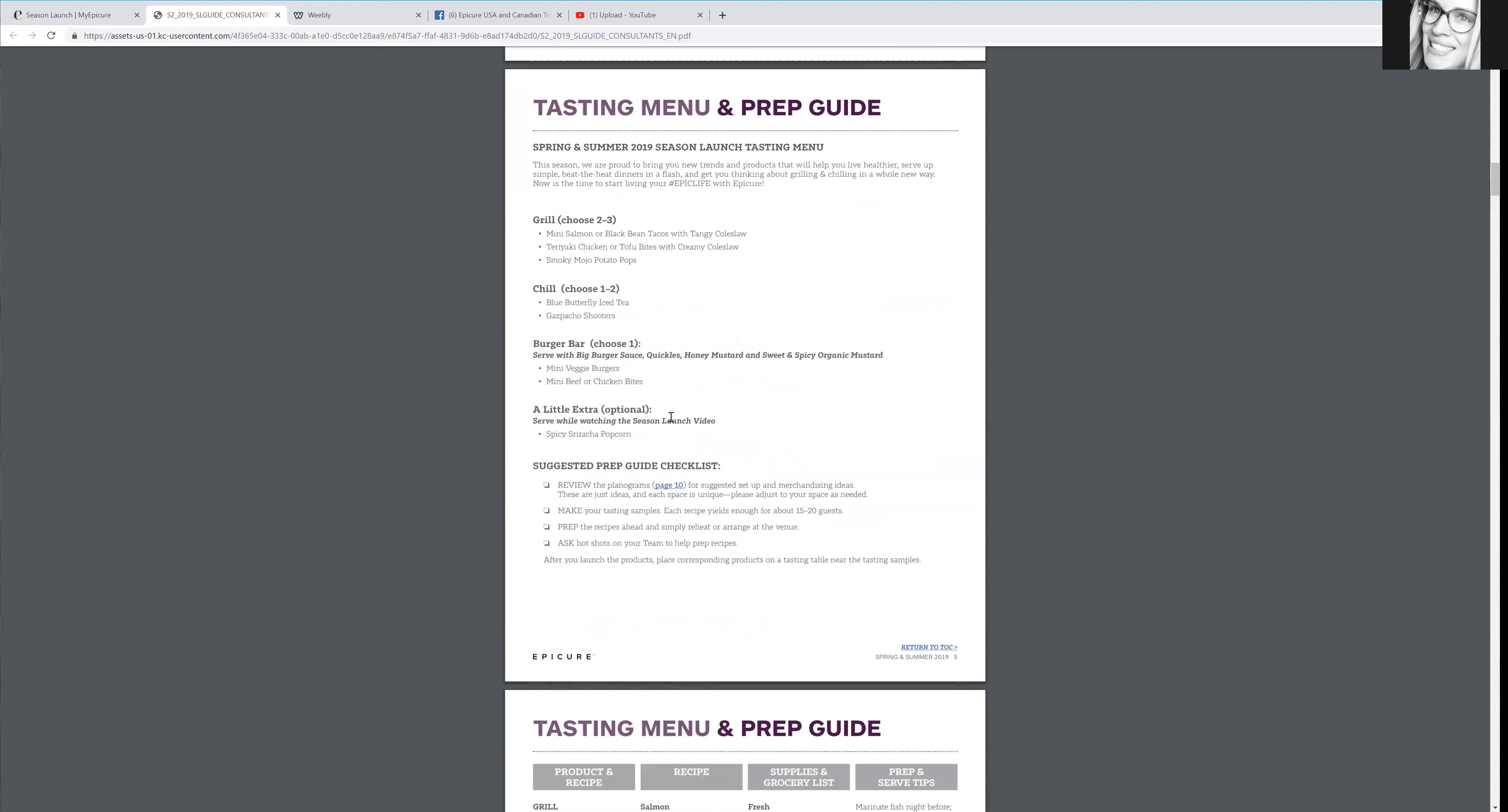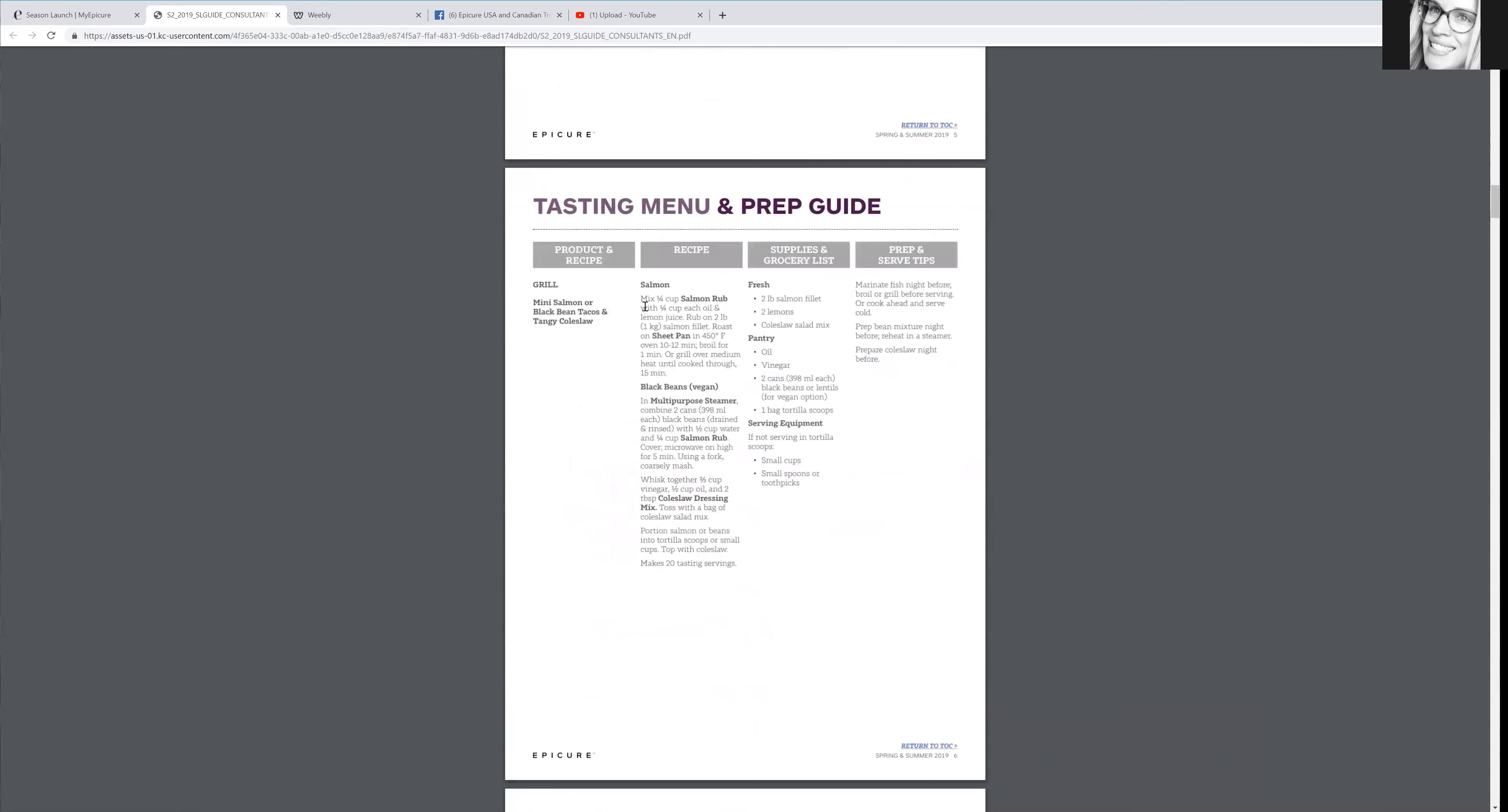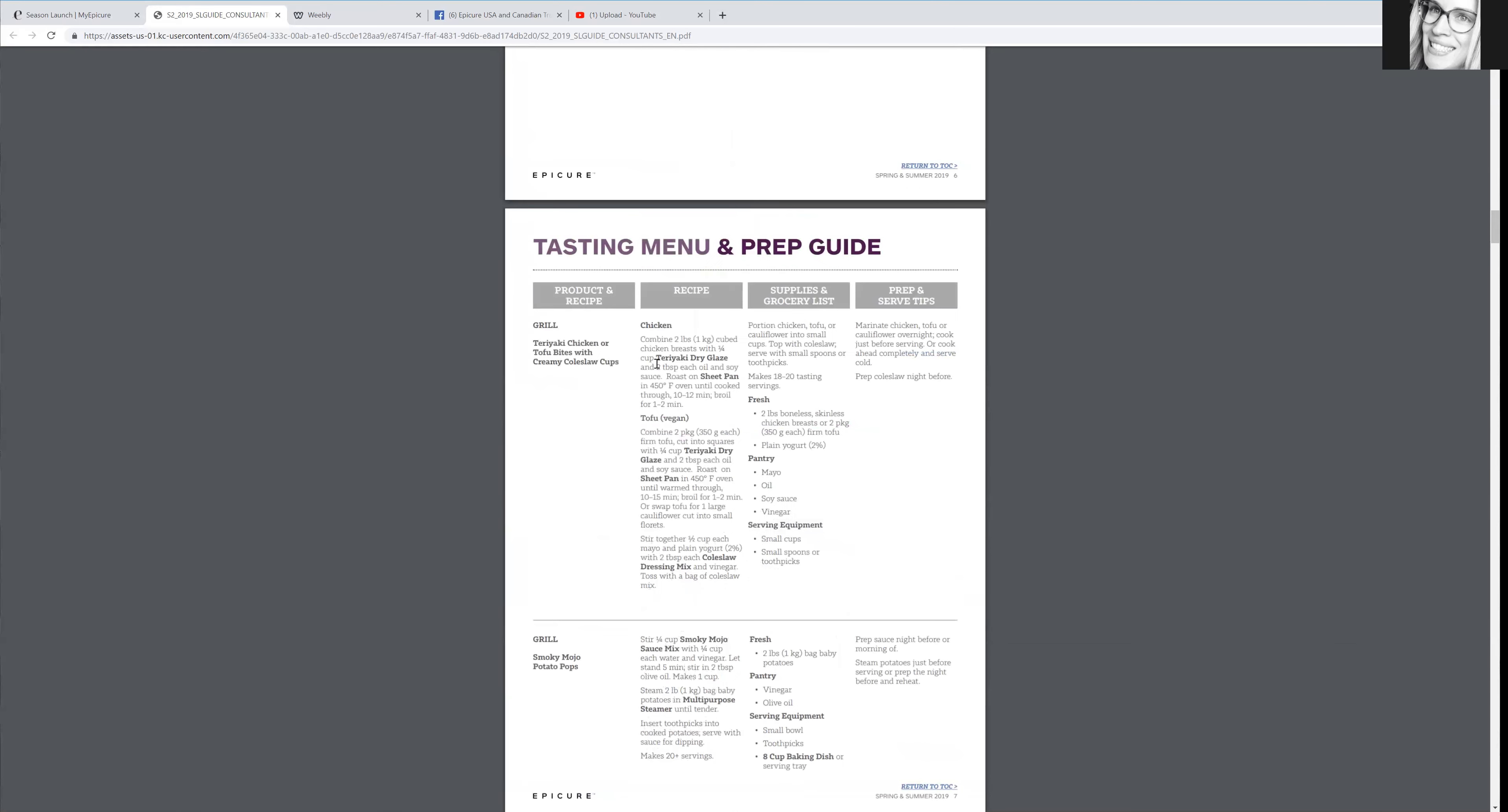So it does actually help you make things. There's a prep guide also. If you wanted, you could do, let's say, the first option that they have. And it tells you exactly what to purchase and what your host might have in their pantry and to make sure that they have. It will tell you what you need to bring, which is so helpful.